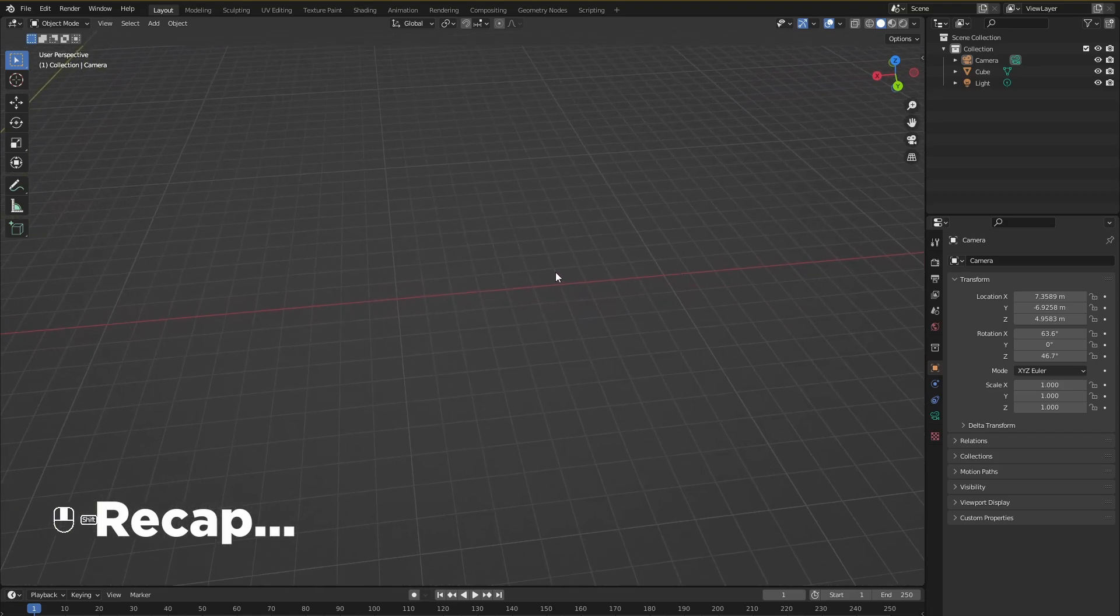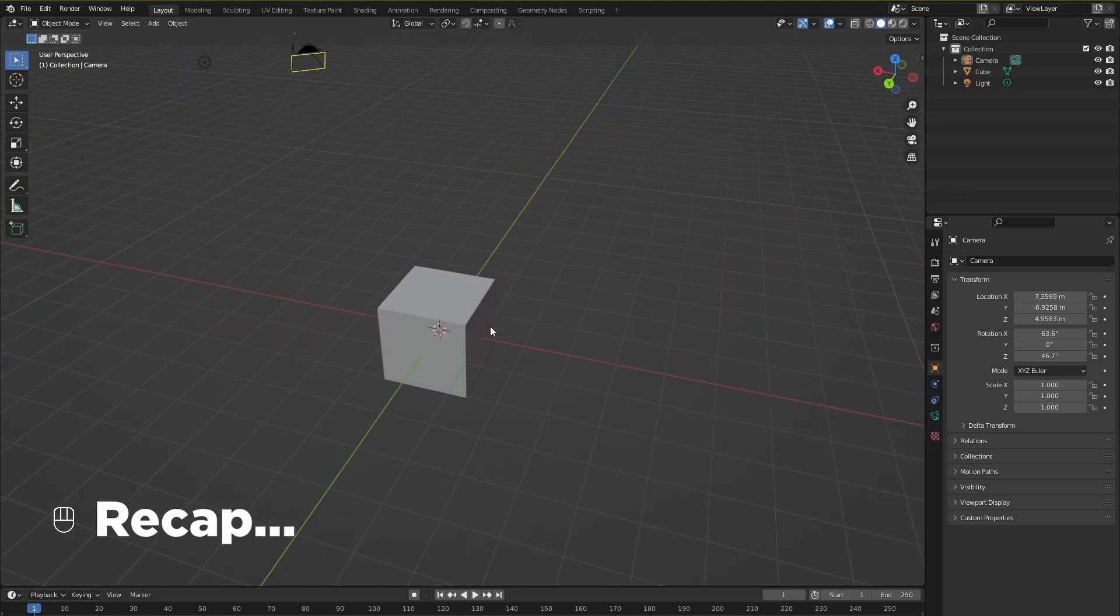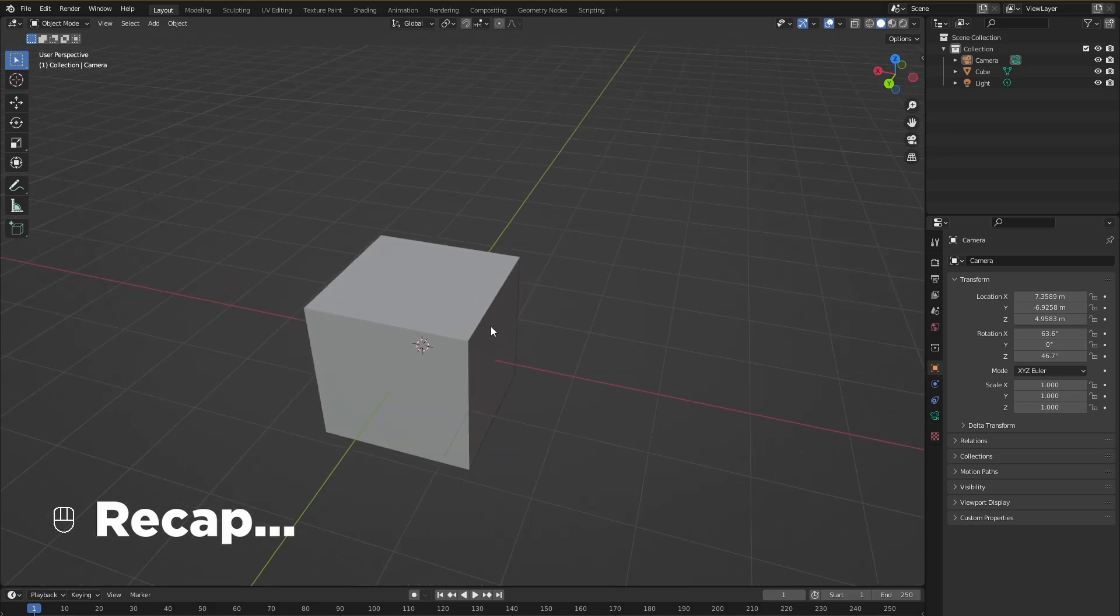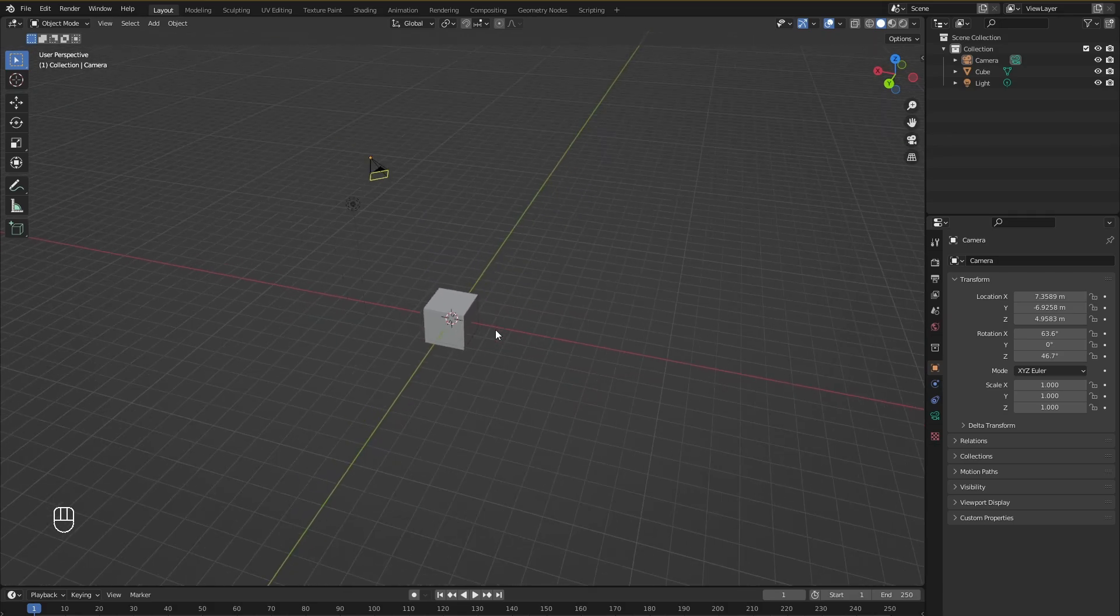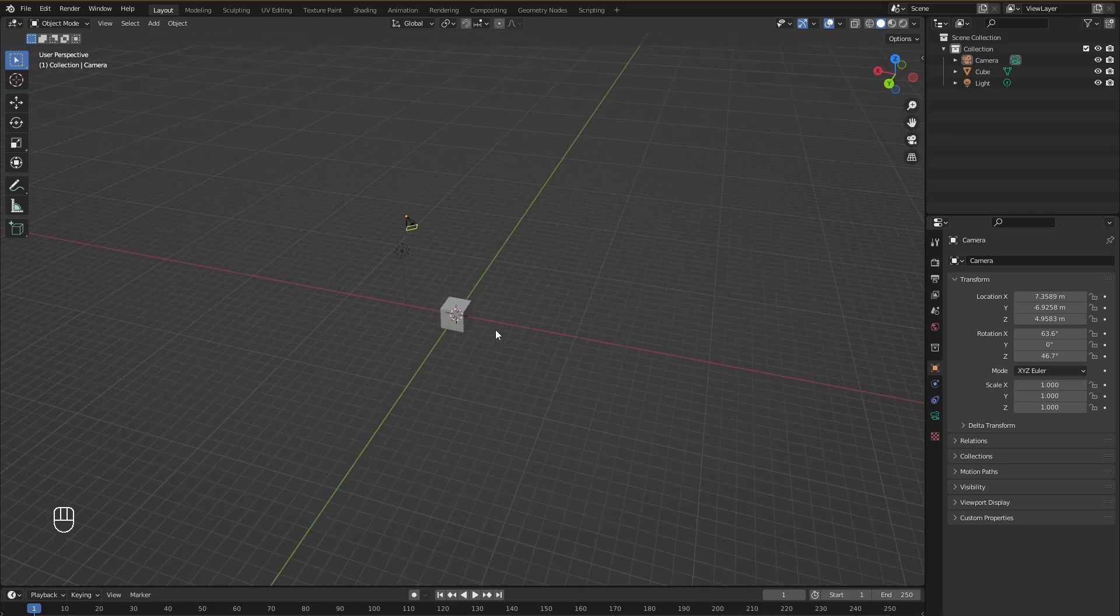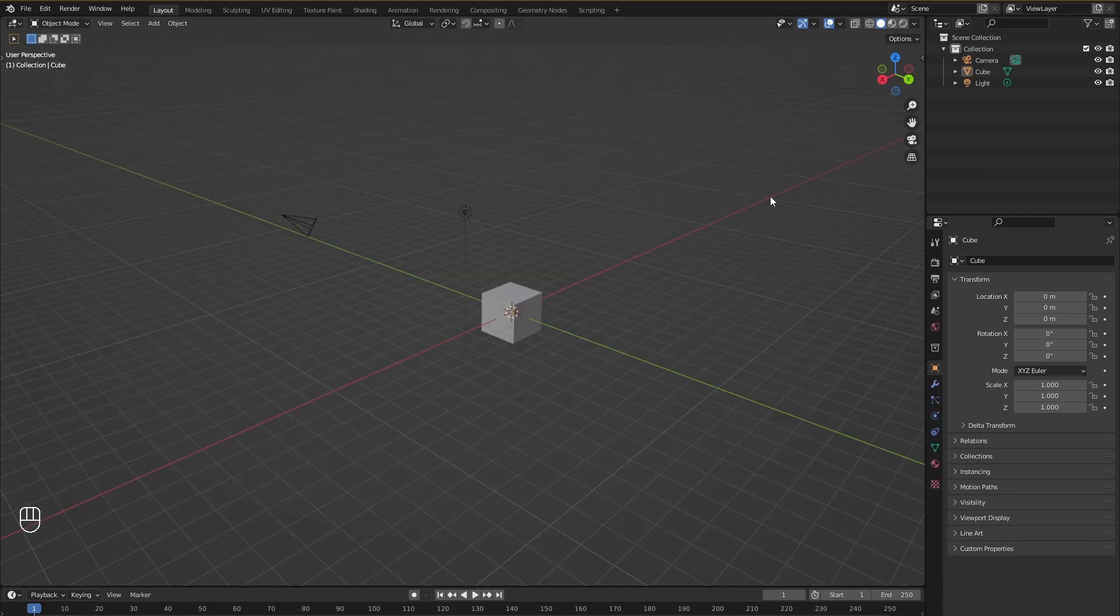If we scroll in it will zoom us in. If we scroll out it will zoom us out. That's what we have learned so far on how to navigate the viewports.